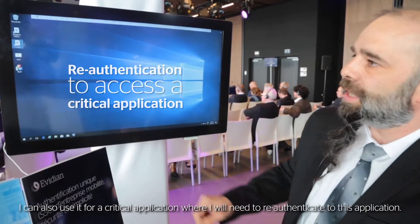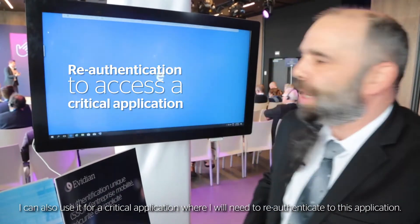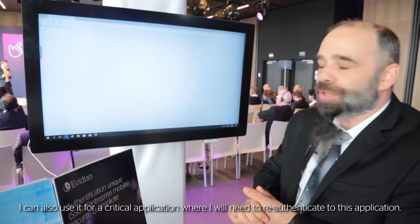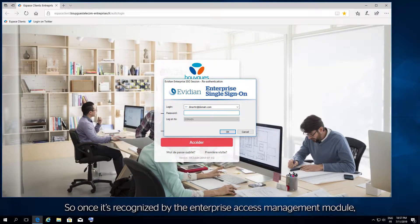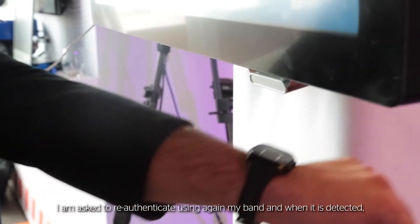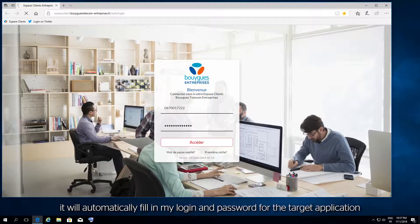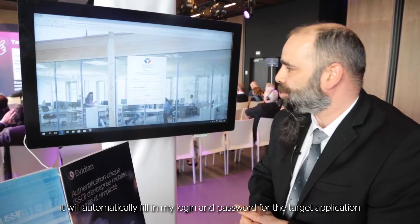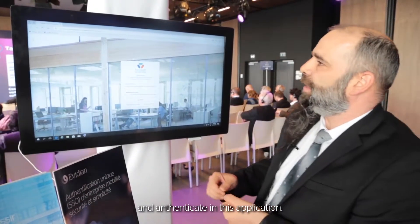I can also use it for a critical application where I will need to re-authenticate. Once it's recognized by the Enterprise Access Management module, I'm asked to re-authenticate using my band, and once detected, it will automatically fill my login and password to the target application and authenticate me.